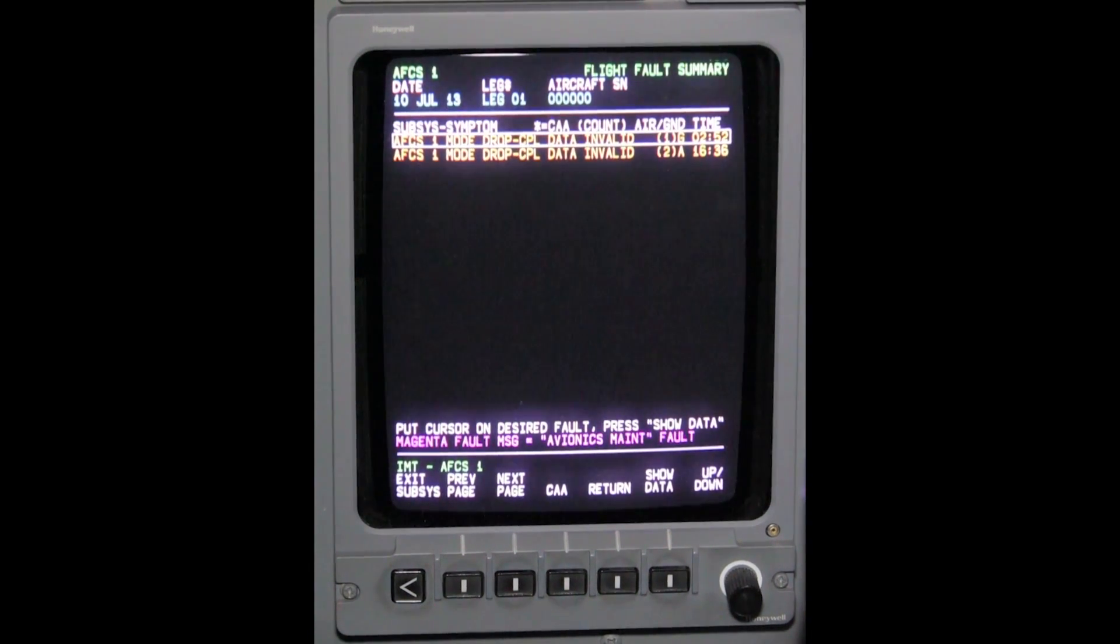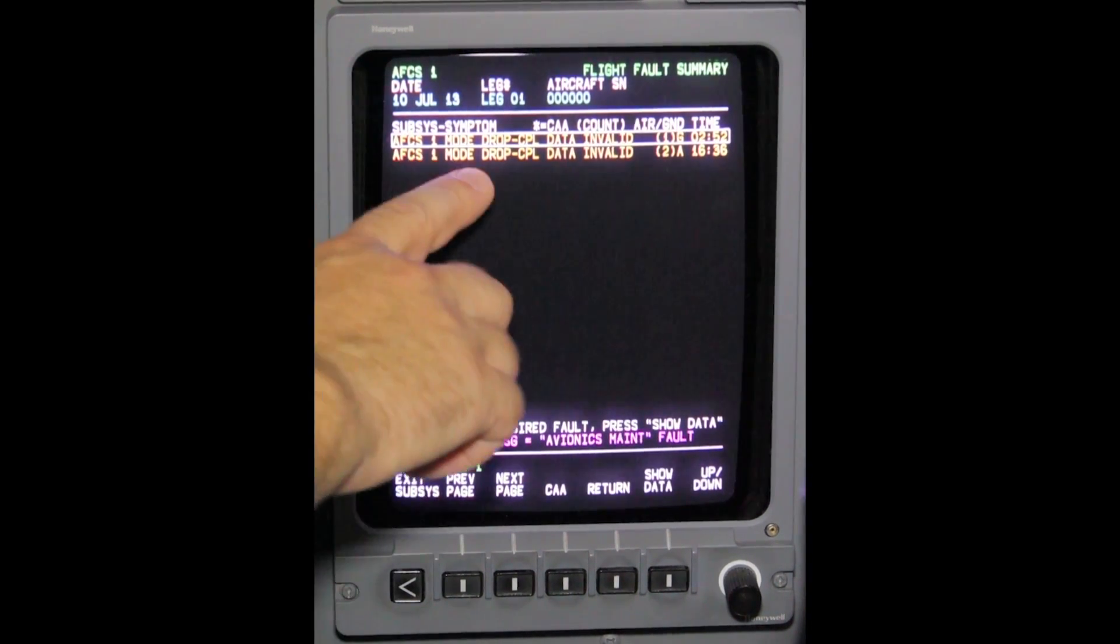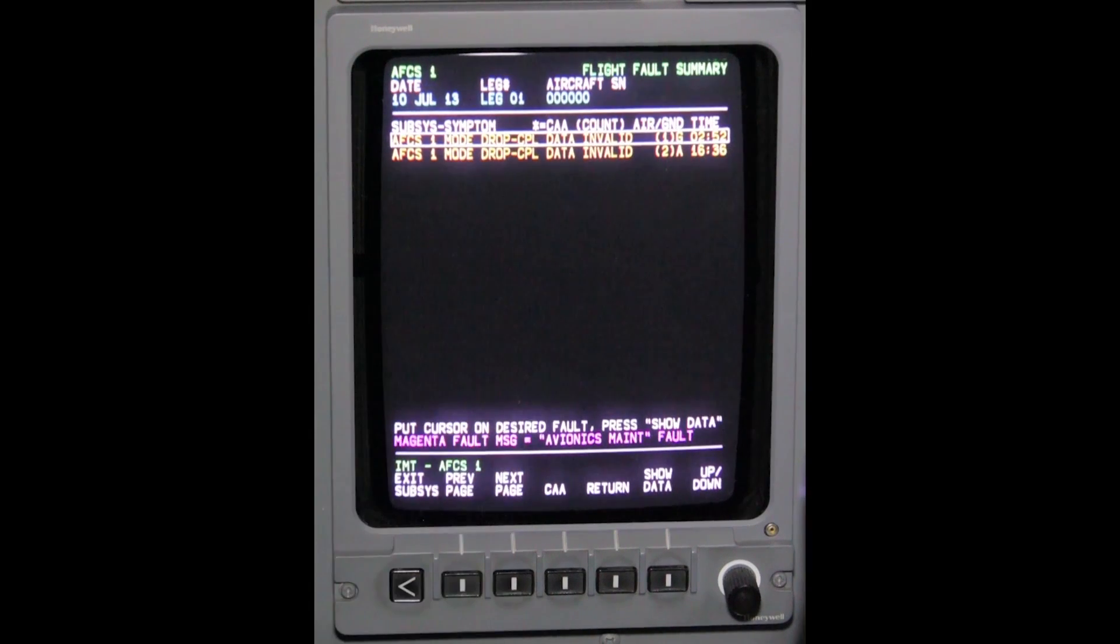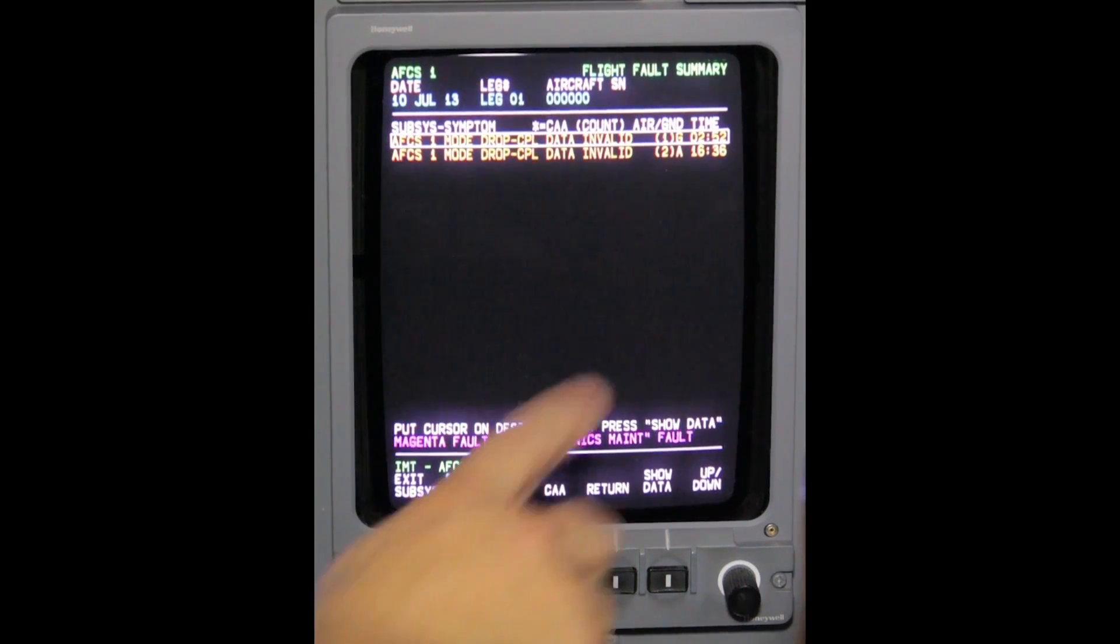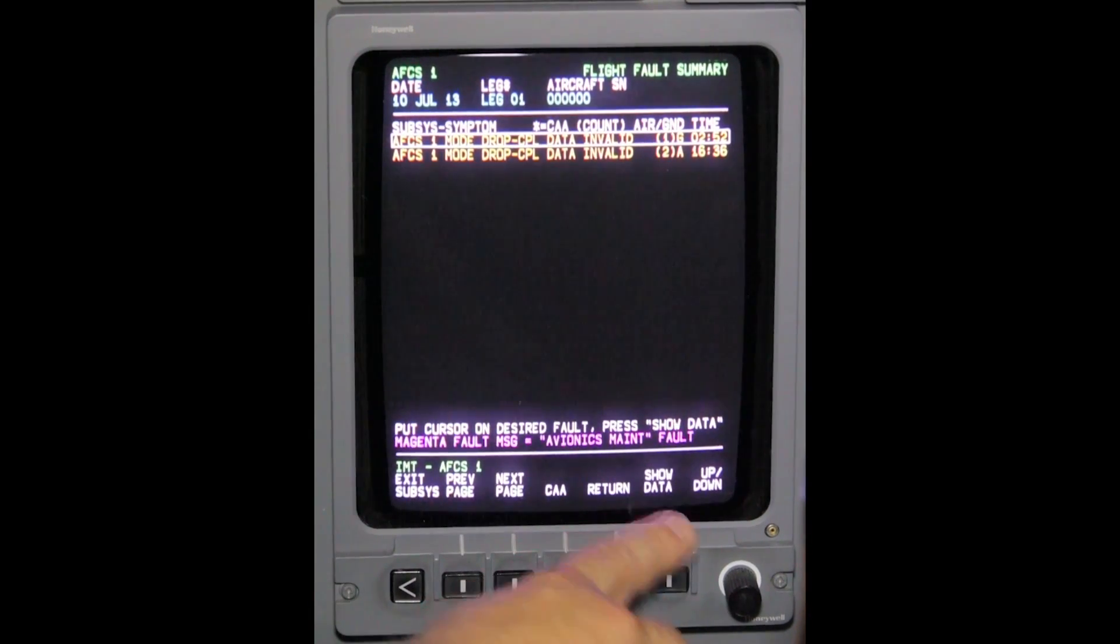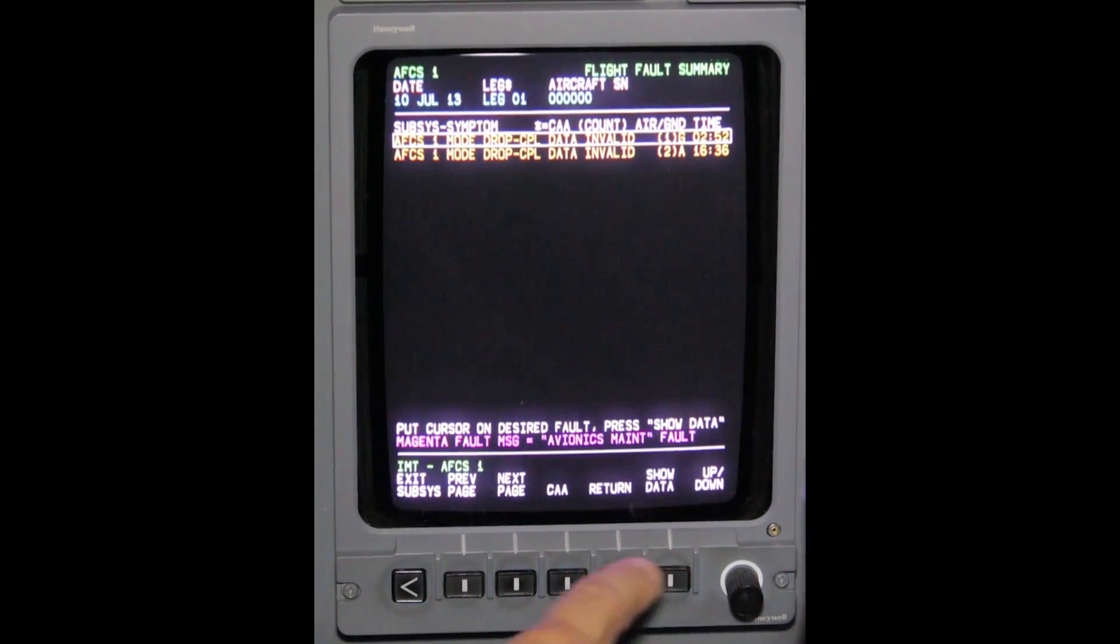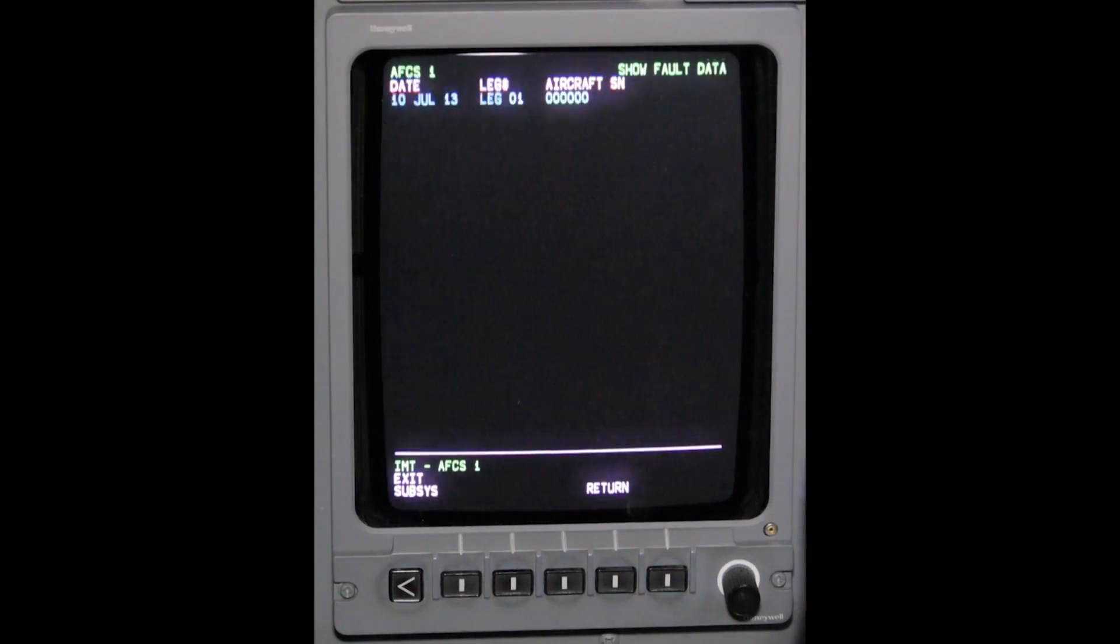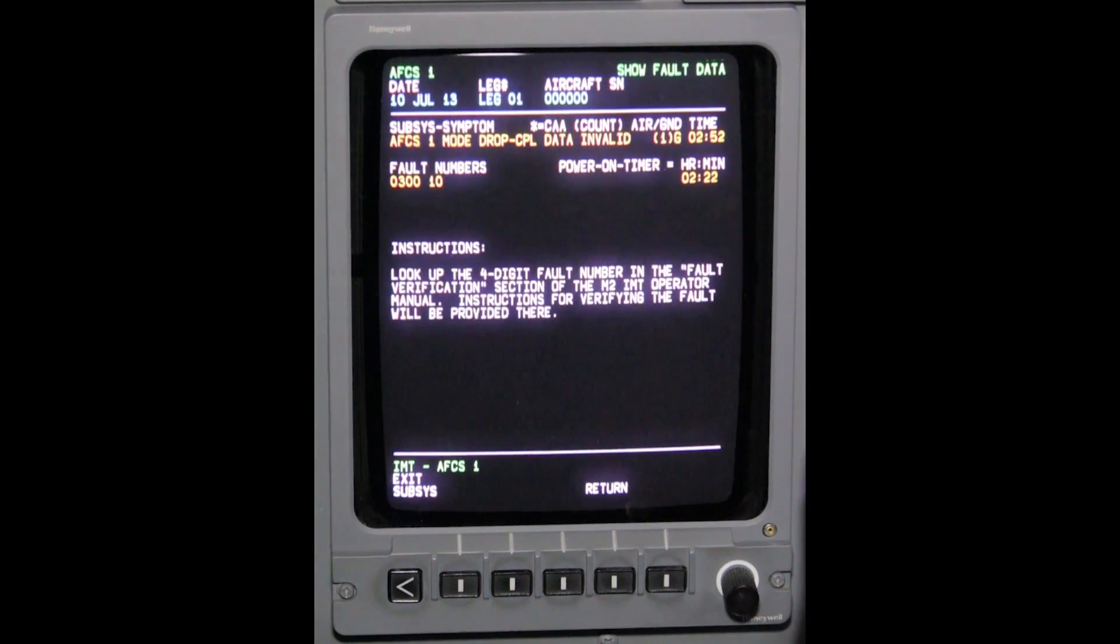Box in the fault data and select show data on the bezel. This will bring up the fault code for the selected fault data.